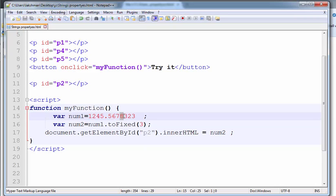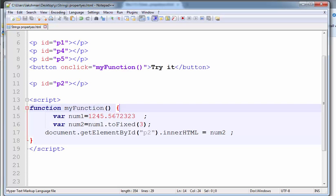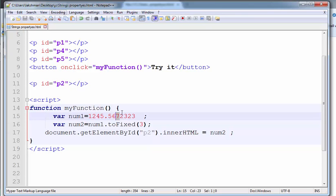If you give 2 here, what is the answer? The output is 1245.57. Because the digit 3 is less than 5, so the value is not incremented — it remains 7. This is the use of the toFixed method.